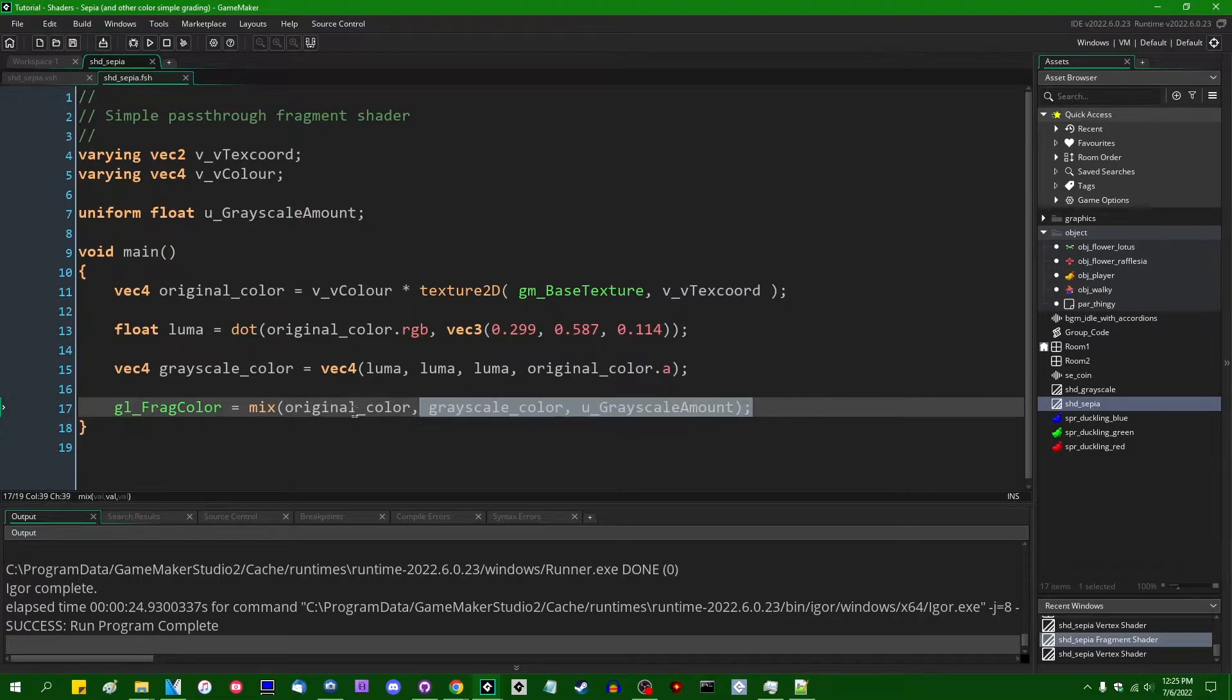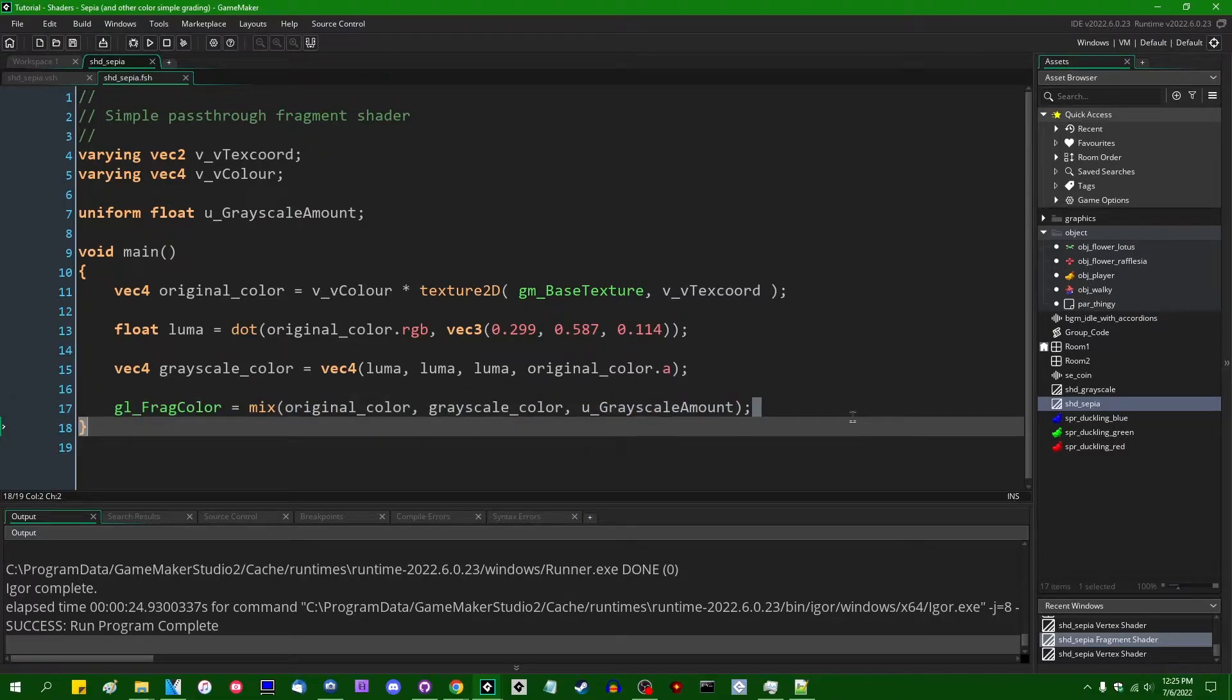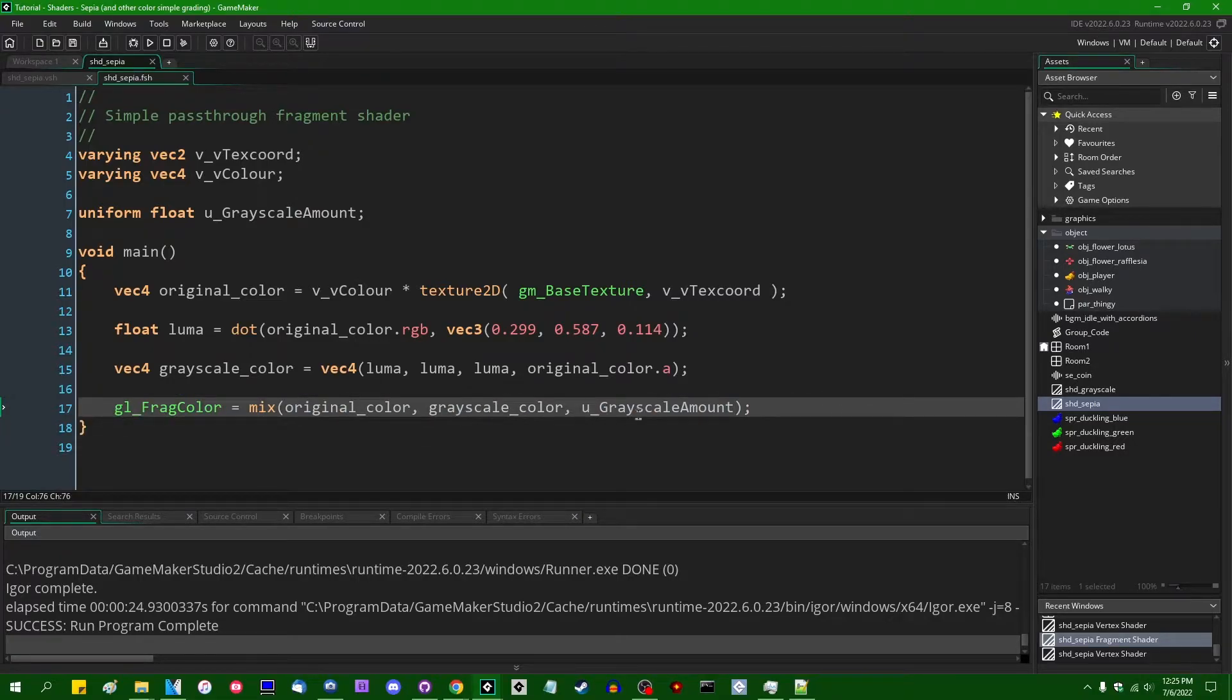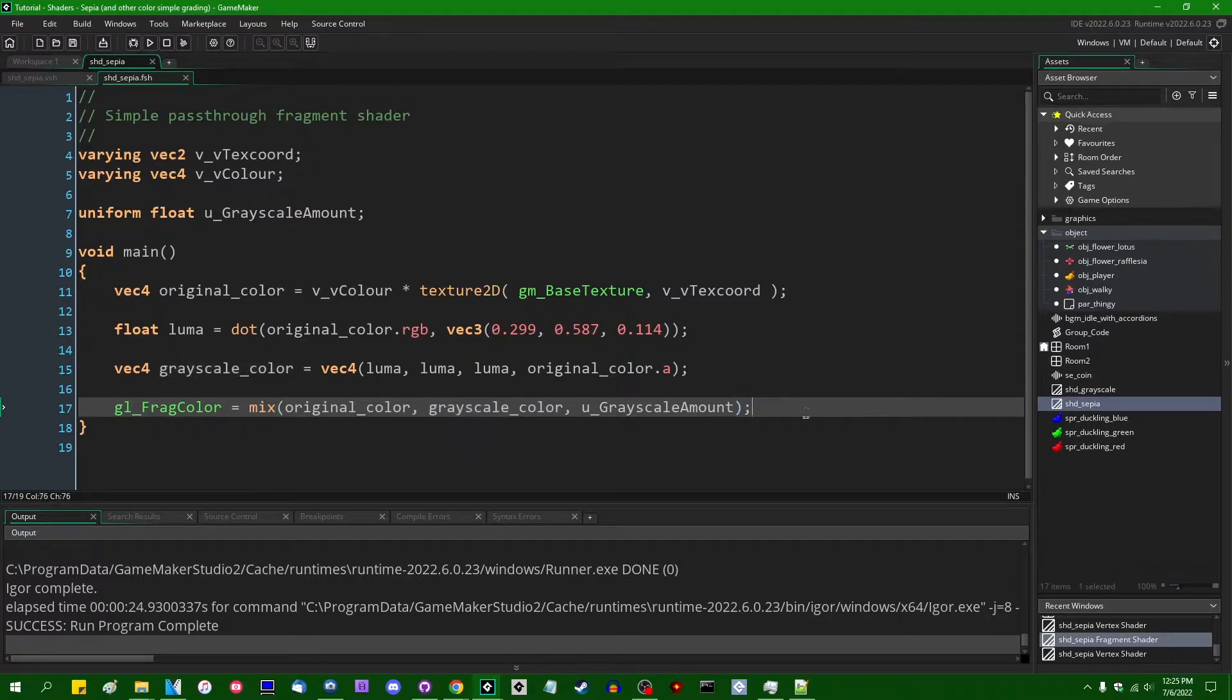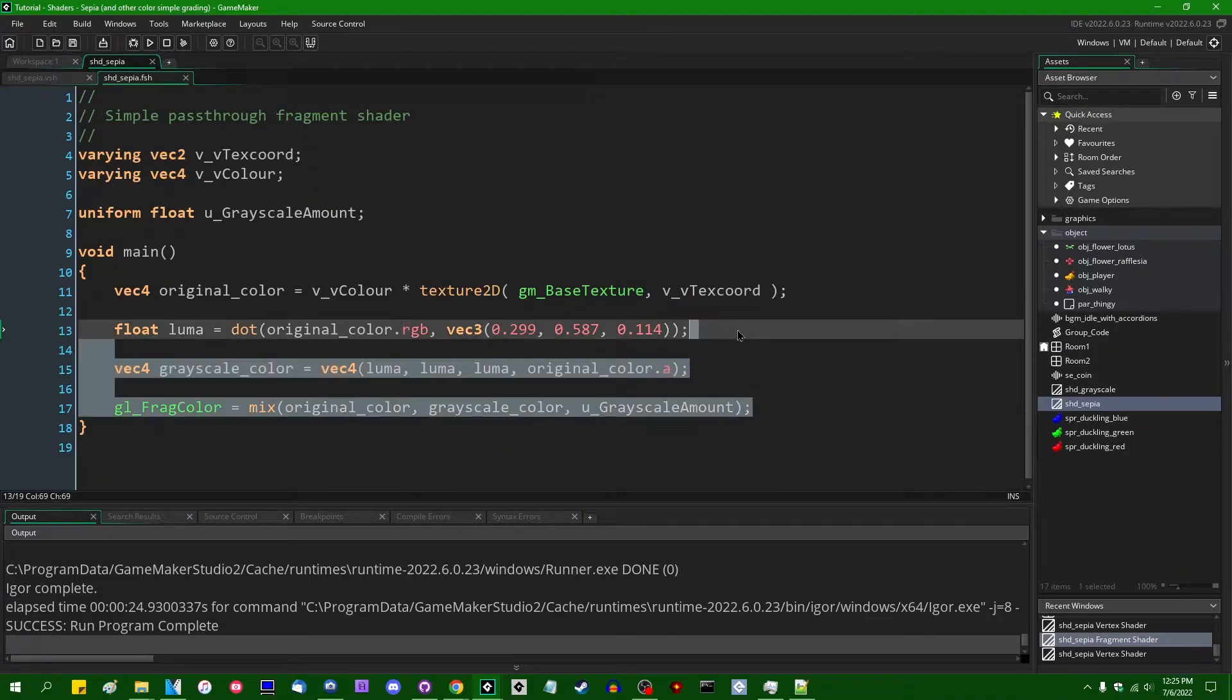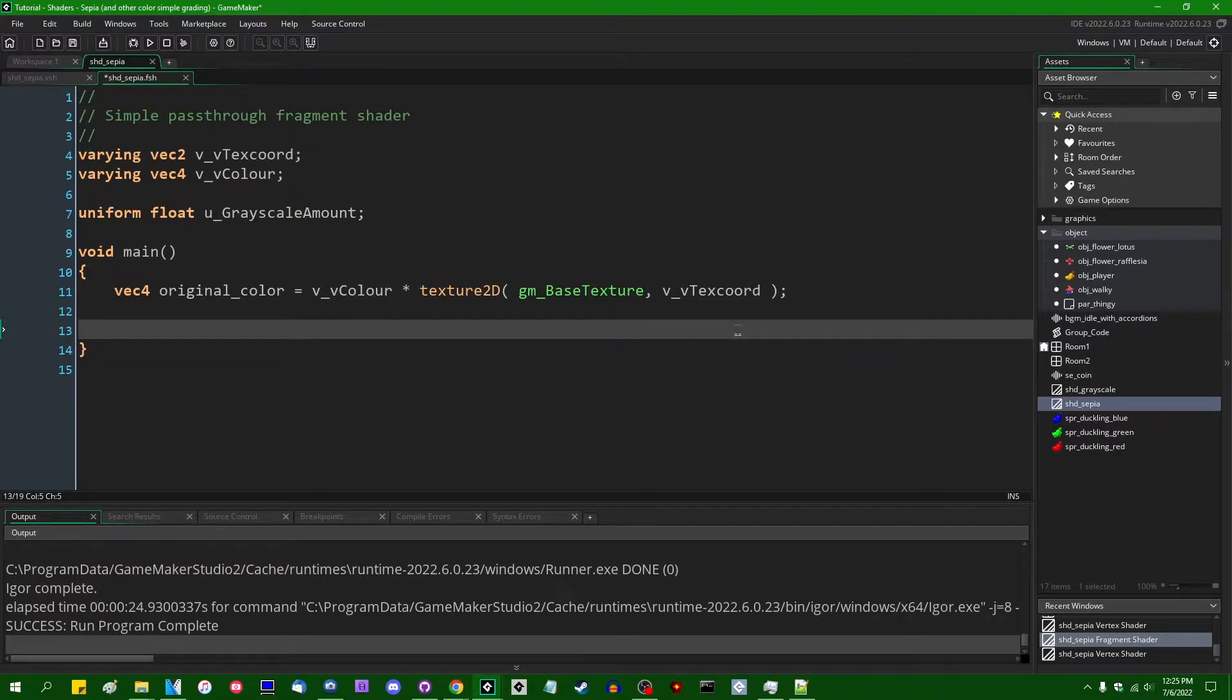So when we're doing grayscale, we got the luma value of each pixel, the relative brightness of each pixel by using the dot product of the original color against some weights. And then we are going to use that luma value as just the amount of gray and the final color. And then if you want to do a partial grayscale amount, you can do a little linear interpolation from the original color to the final color. Sepia is going to look something like that.